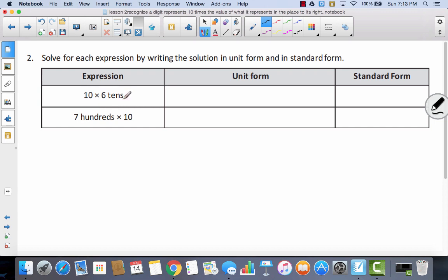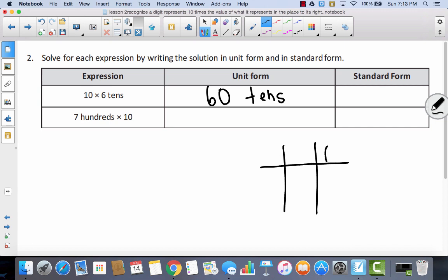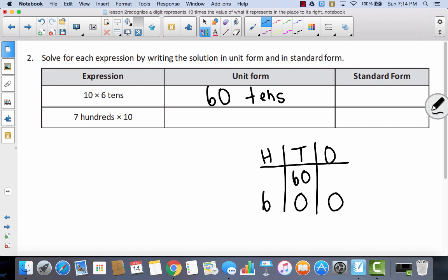If I have 10 times 6 tens — just like in my place value chart — when I multiplied times 10, I ended up with 60 tens. If I had 1s, 10s, 100s on my place value chart, 60 tens means 6 groups of 10s. Bundling each group and moving to the 100s place gives 6 hundreds, no 10s. So 60 tens is the same thing as 600.